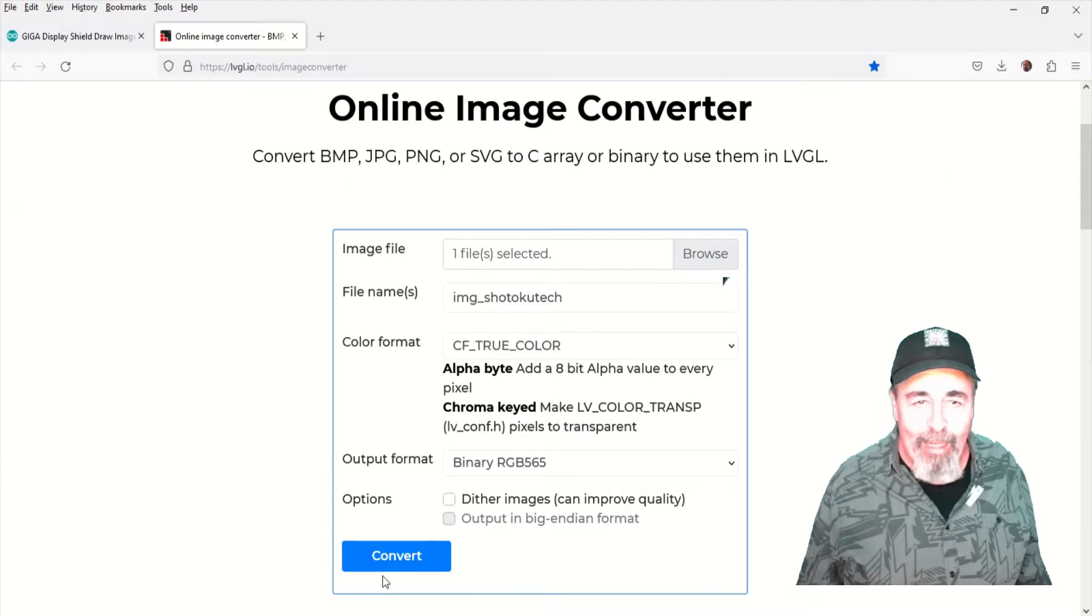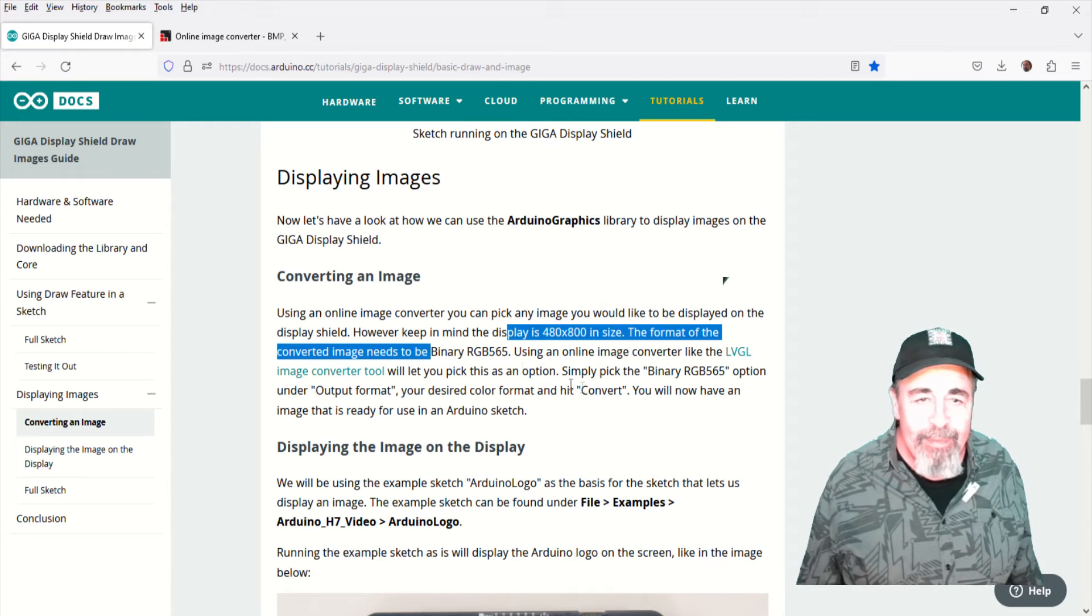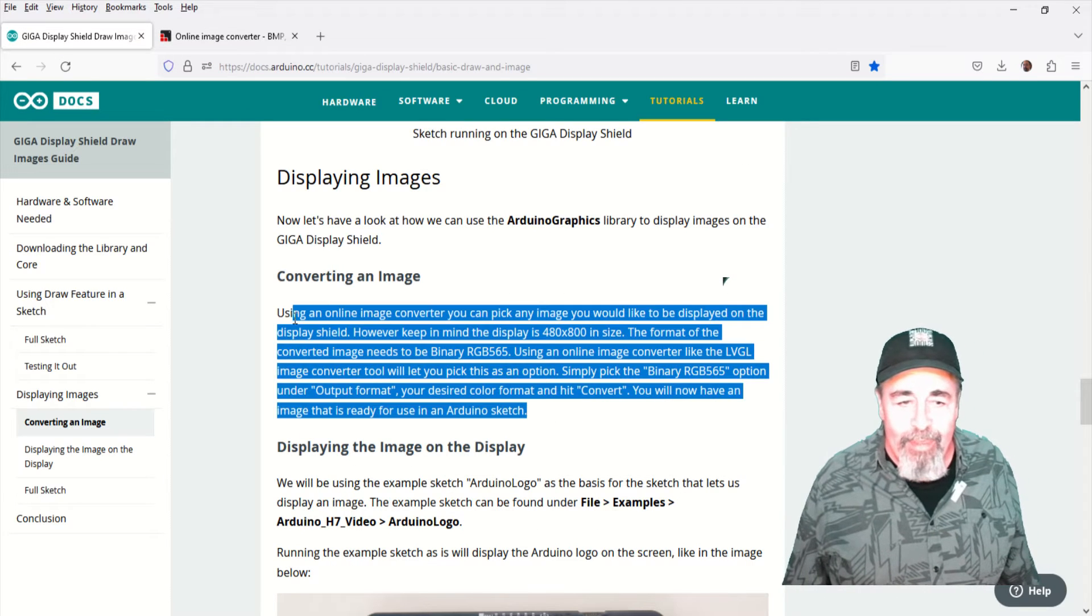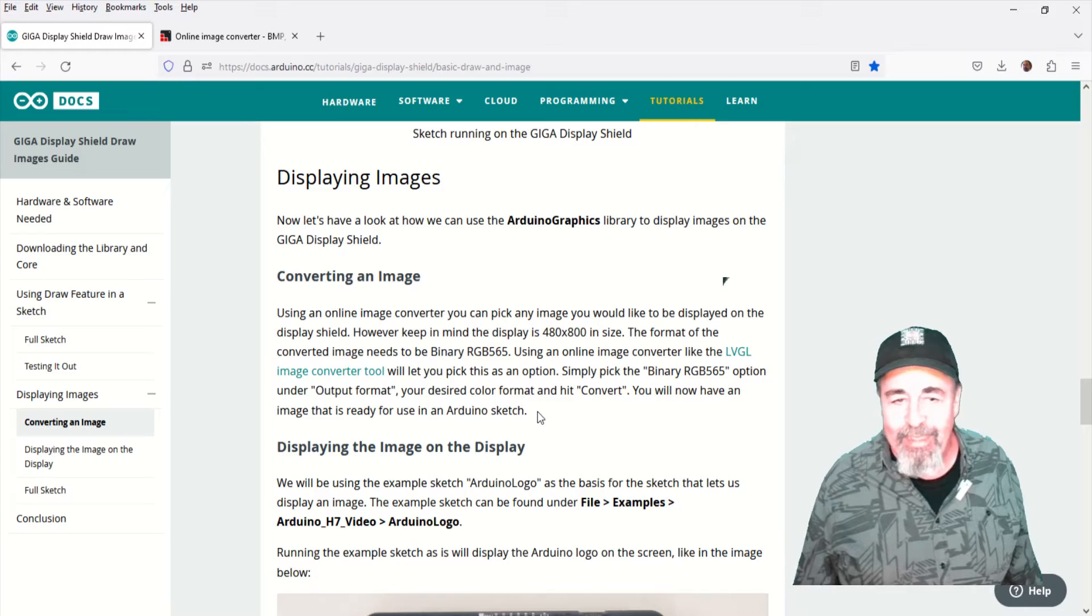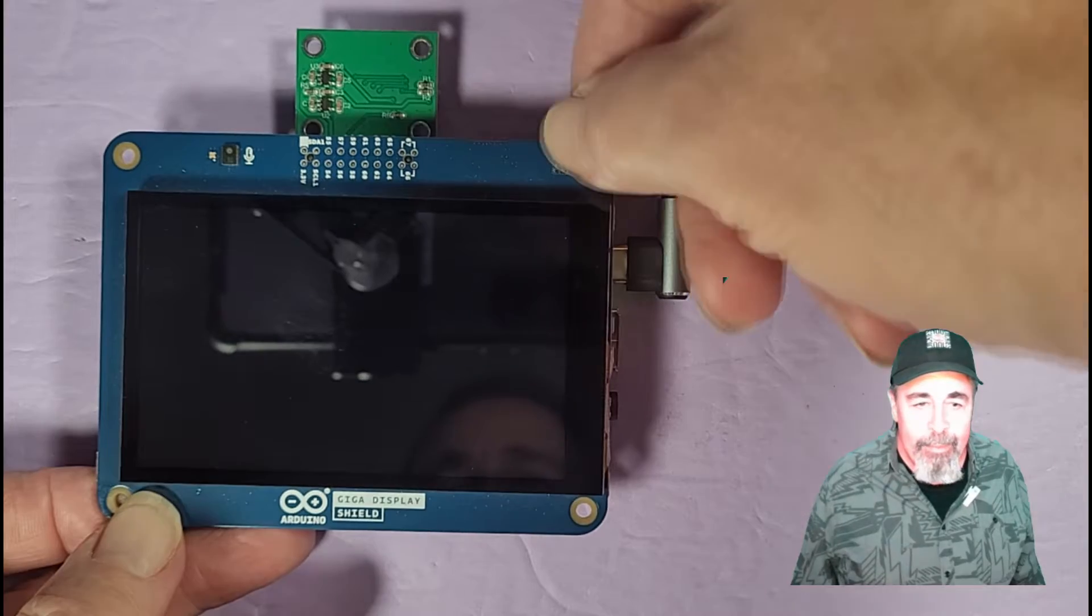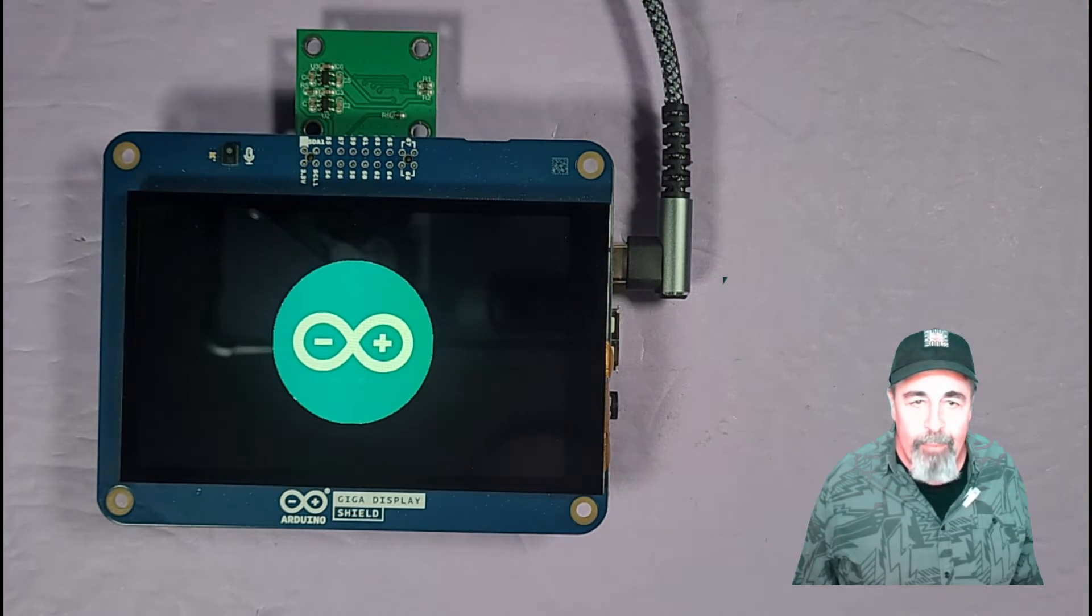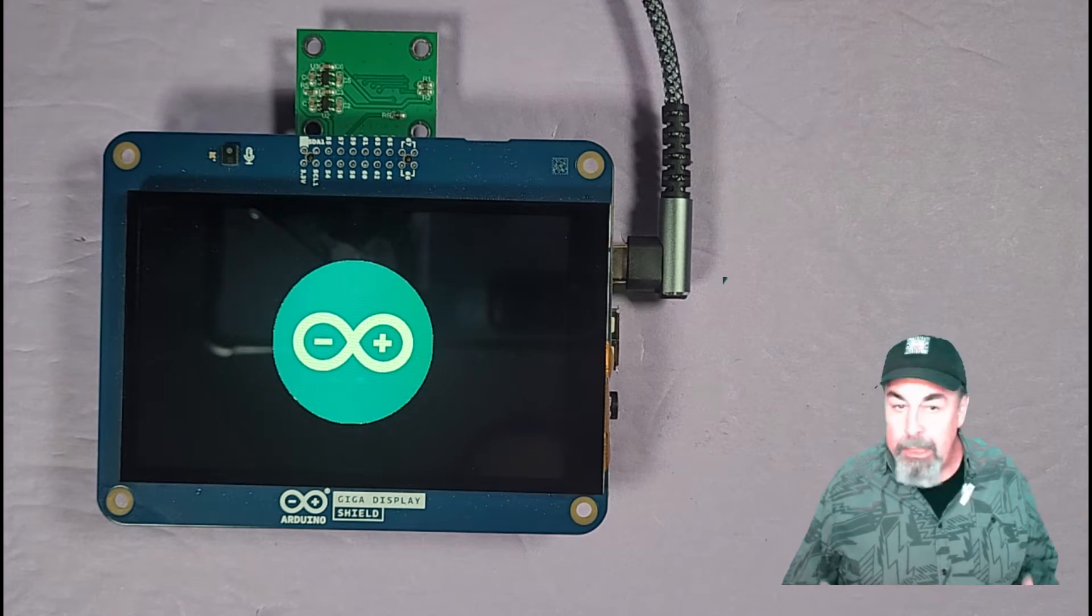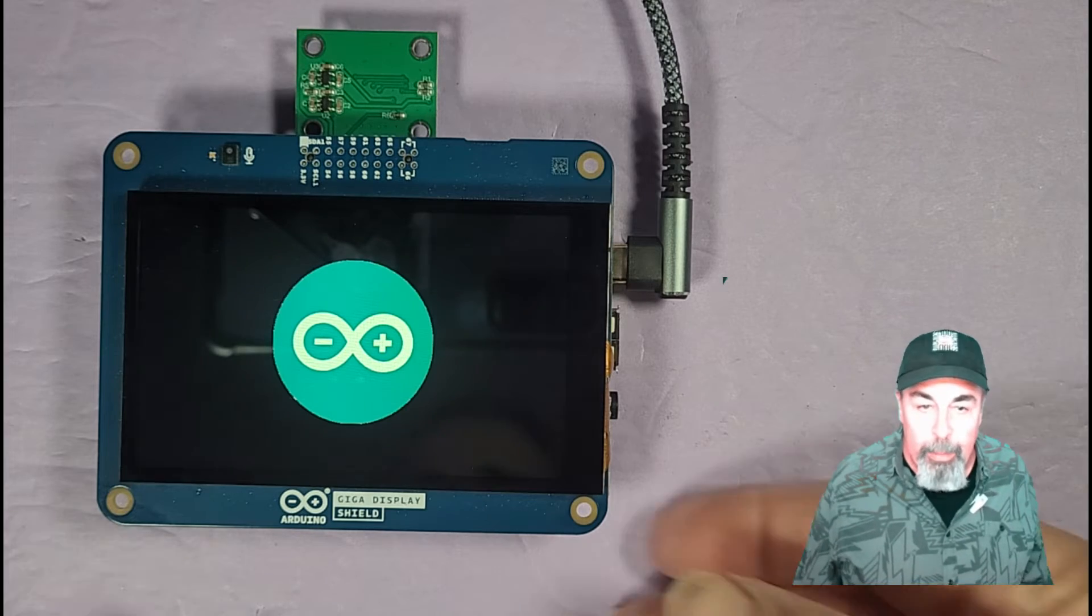So I've still got to go back and figure that one out. We'll go ahead and send that sketch. And we go ahead and reset. And there's the image of the Arduino logo displayed.